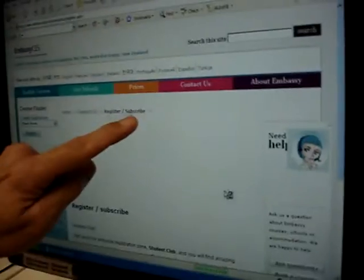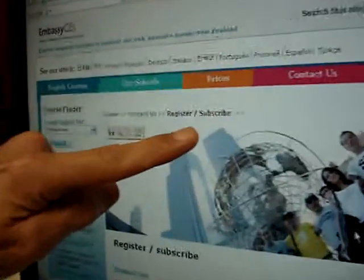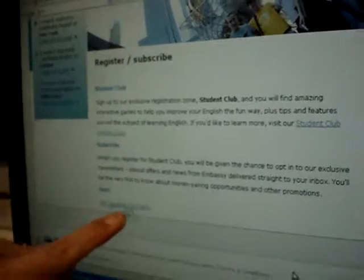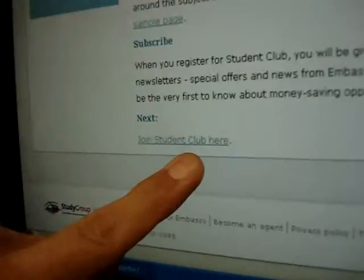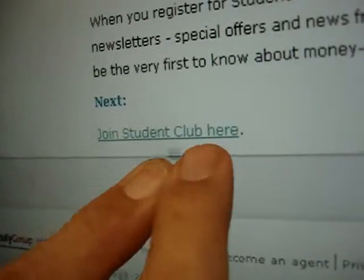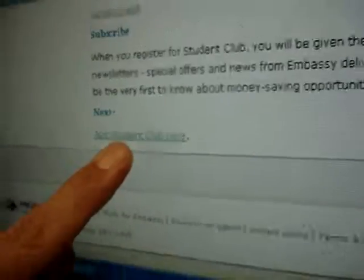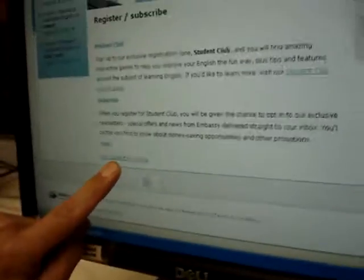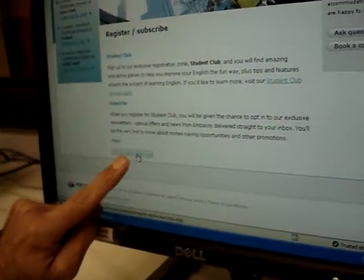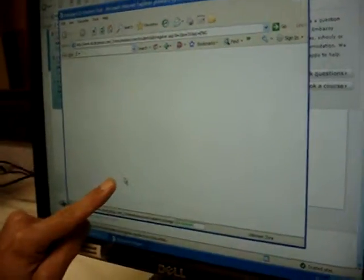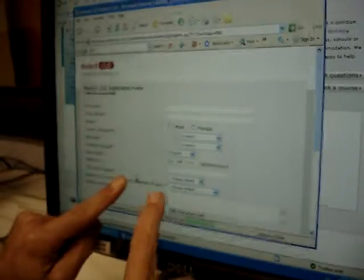Register, subscribe. And here it is, look: join student club here. It's a good cameraman. This is the student club.